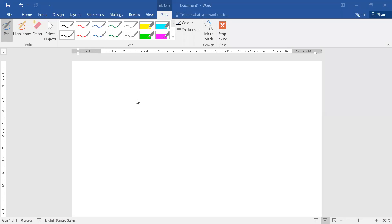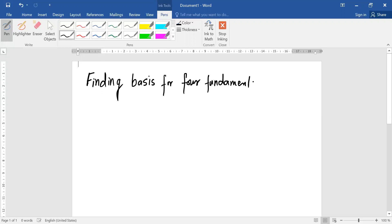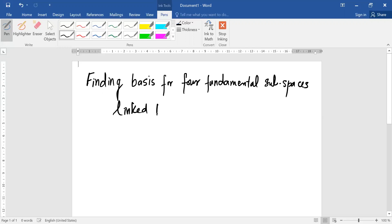Hello everyone, we will be going over lecture number 18. This is a tutorial, as most students asked about how to find the four fundamental subspaces for a given matrix. So the whole idea is that we will be finding these four fundamental subspaces of spaces linked to a matrix.